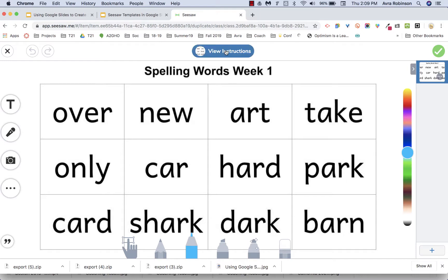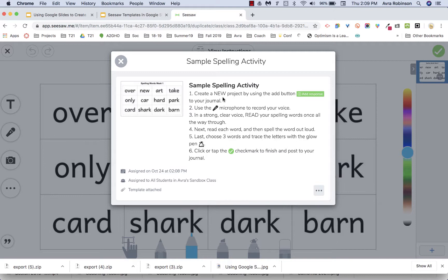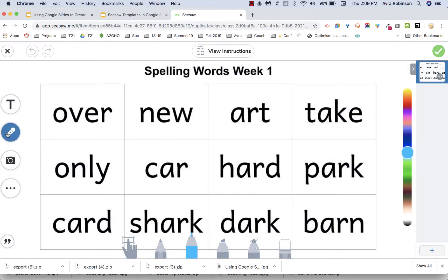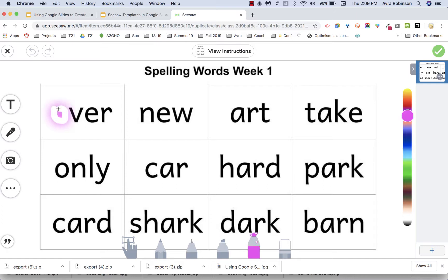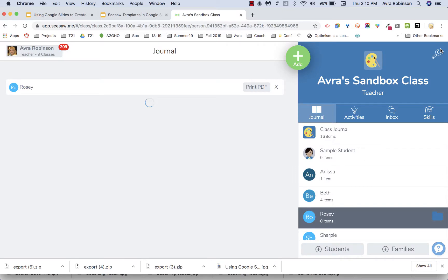Let me assign this to a class so you can see what it looks like on the student end. I'll take a look as a student — Add Response, choose to be Rosie. Now Rosie has the option to record her voice or add text boxes, she can draw on top, and she can view the instructions — turn on the microphone, in a strong clear voice read her spelling words, spell the word out loud, and use the glow pen to trace the letters. So she could read the words, record her voice spelling them out, and use the glow pen to practice letter formation.